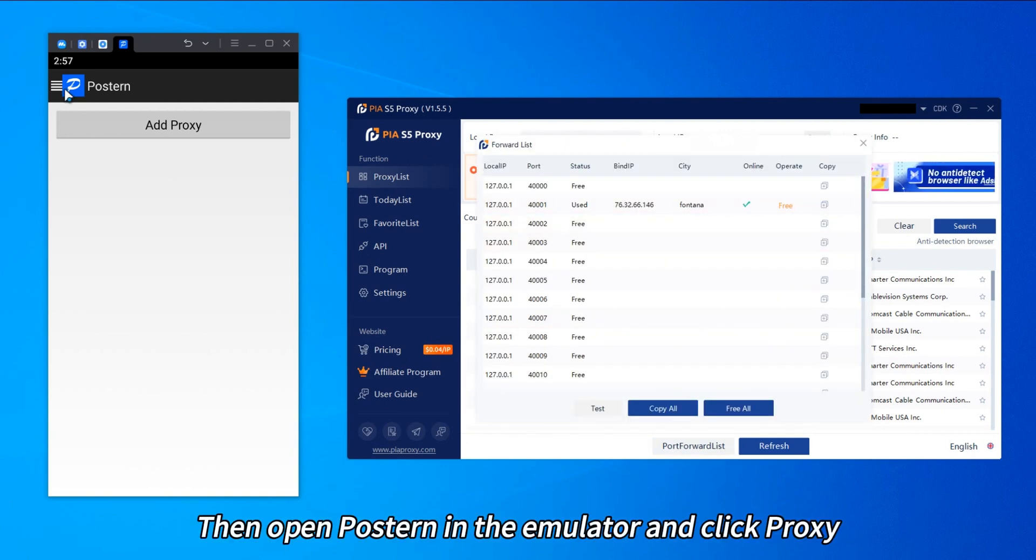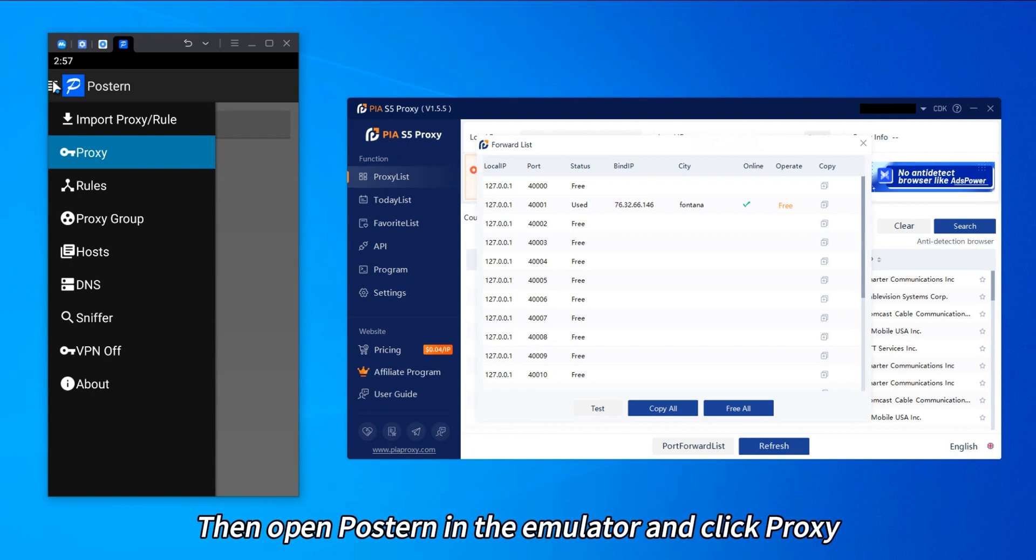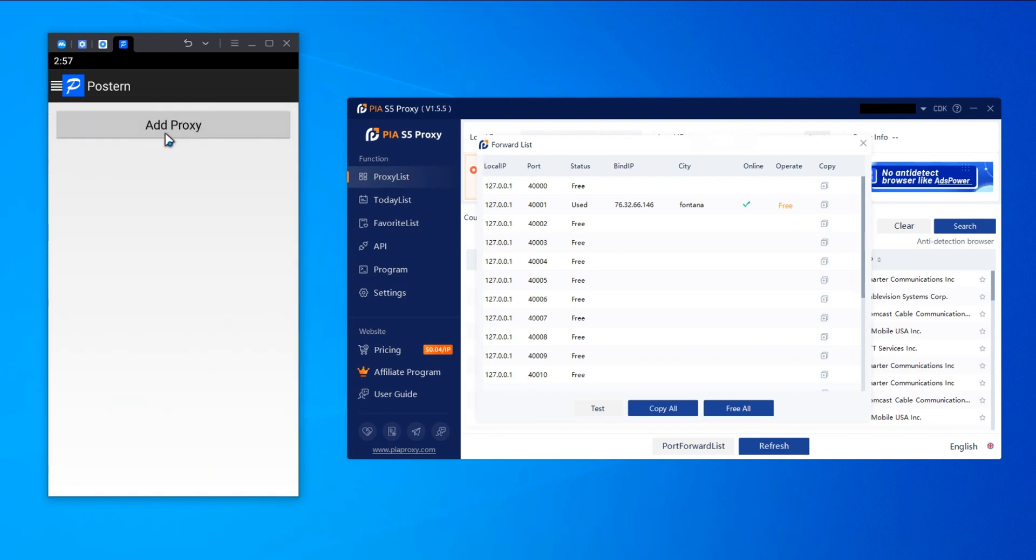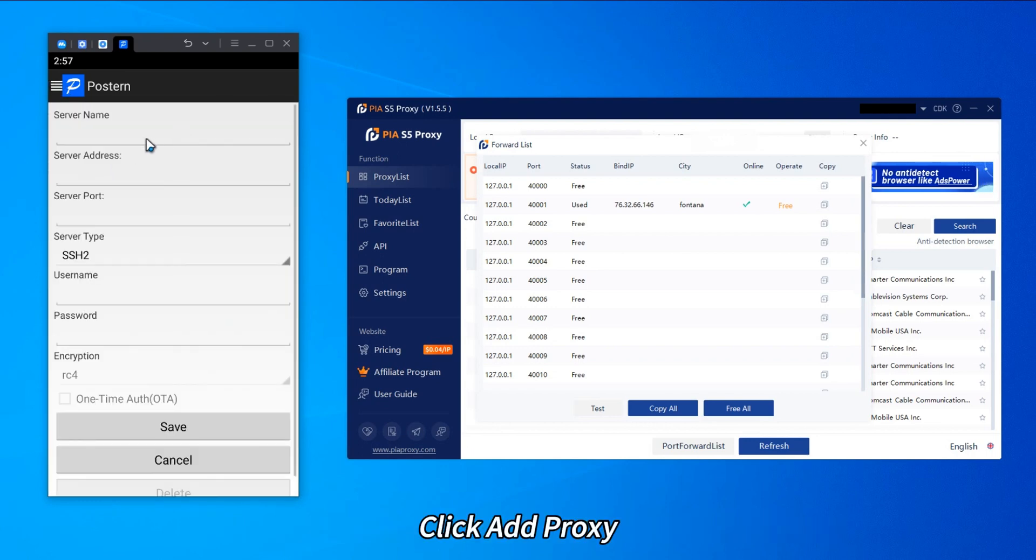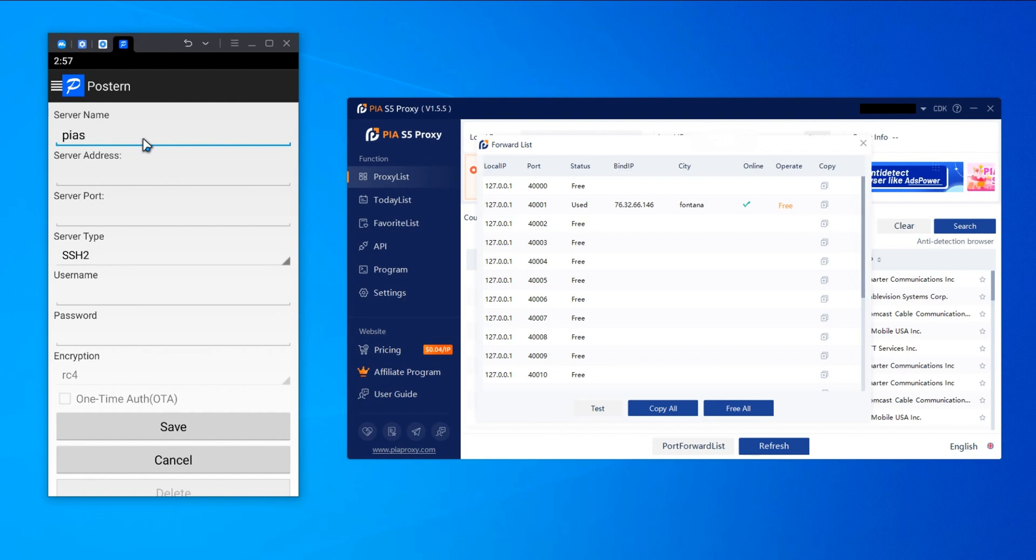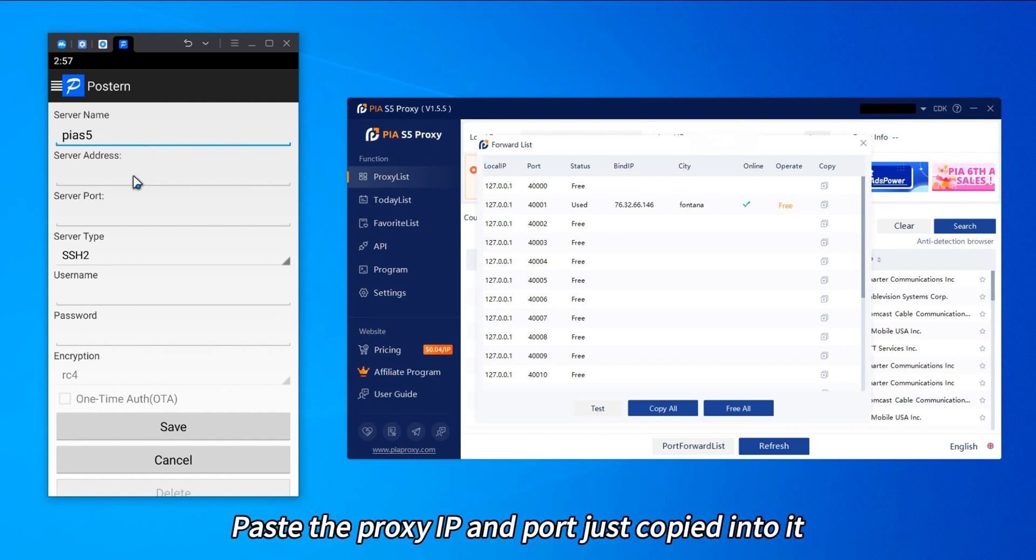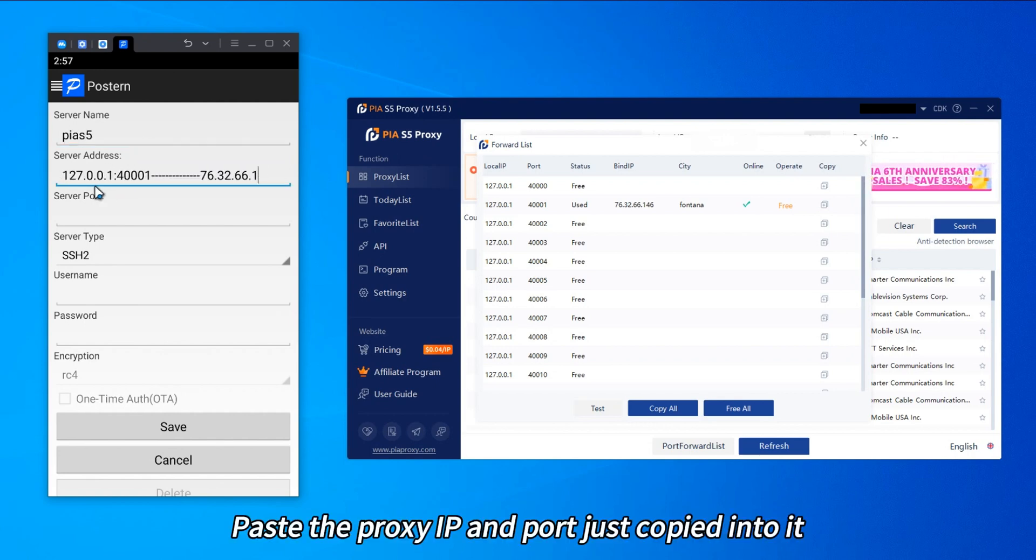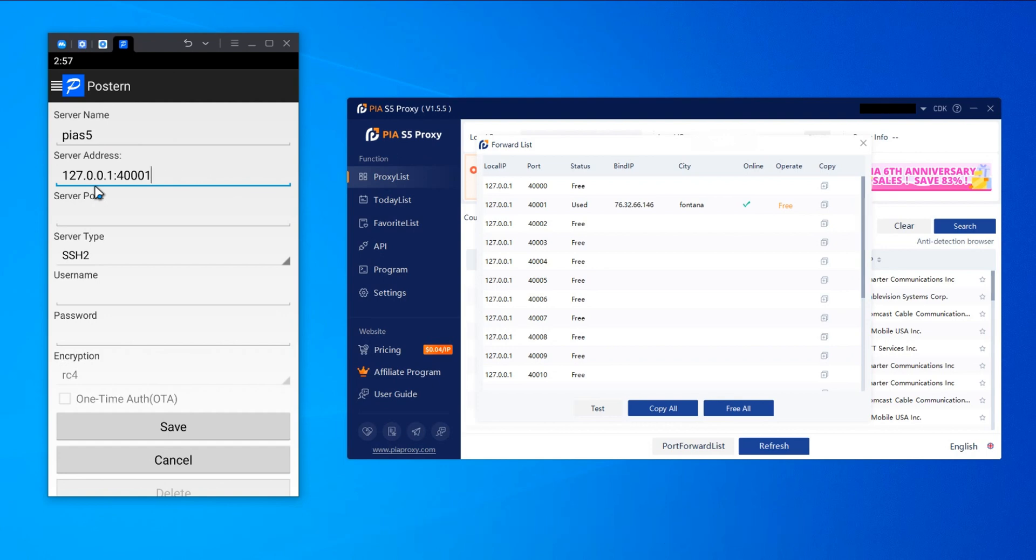Then open Poster in the emulator and click proxy. Click add proxy, enter a name, and paste the proxy IP and port just copied into it.